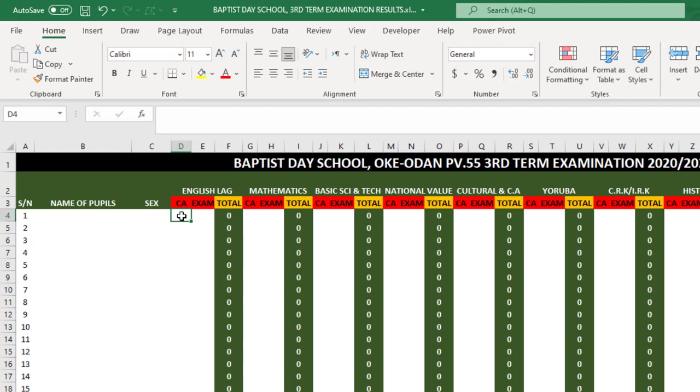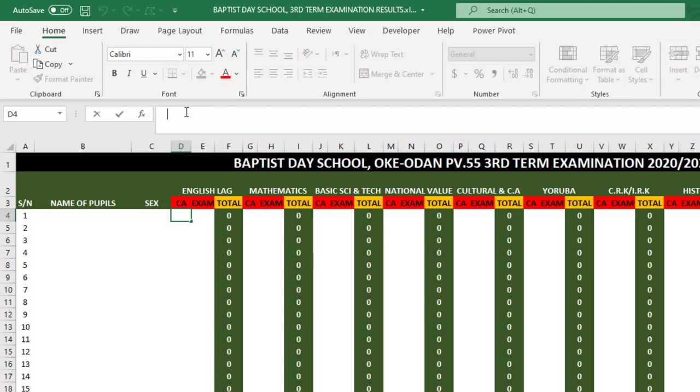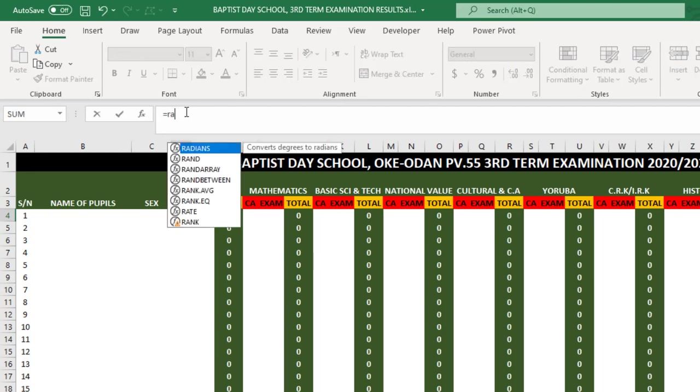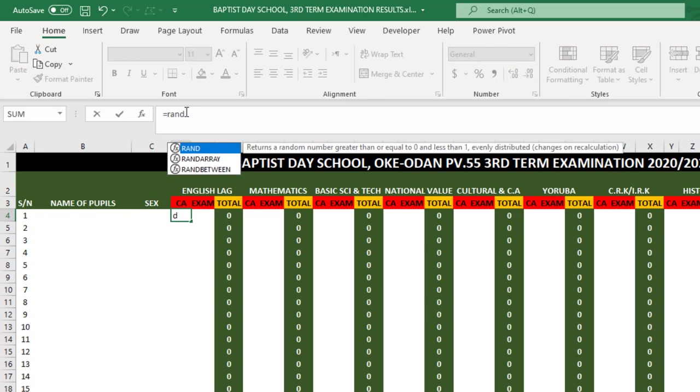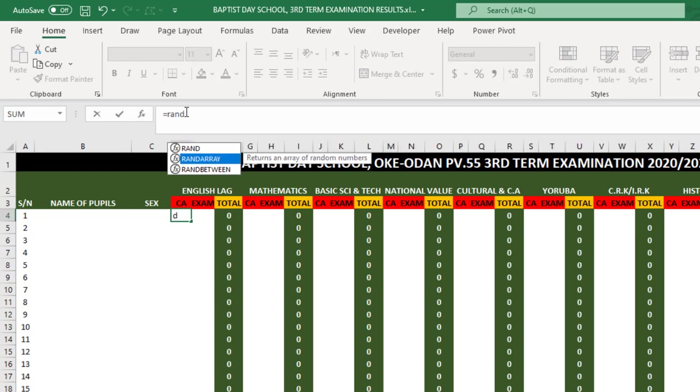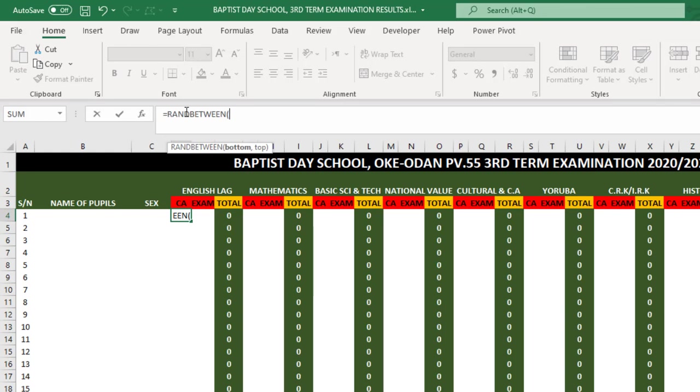The formula is here. Focus on CA and exam. Let me input random numbers using a formula. You don't need to use the formula in your own context; I just use the formula to generate random numbers. To generate CA, we know CA in Nigeria cannot be more than 30 marks, so I generate between 14 and 28.